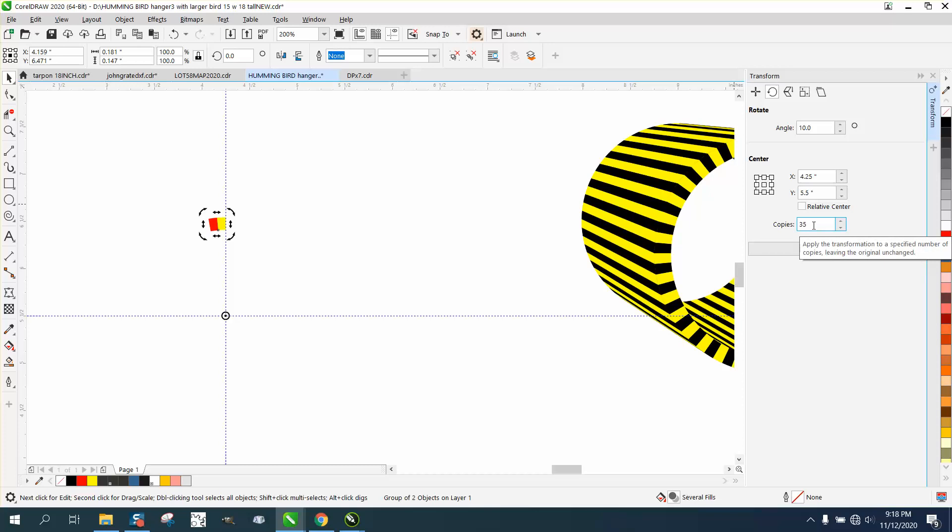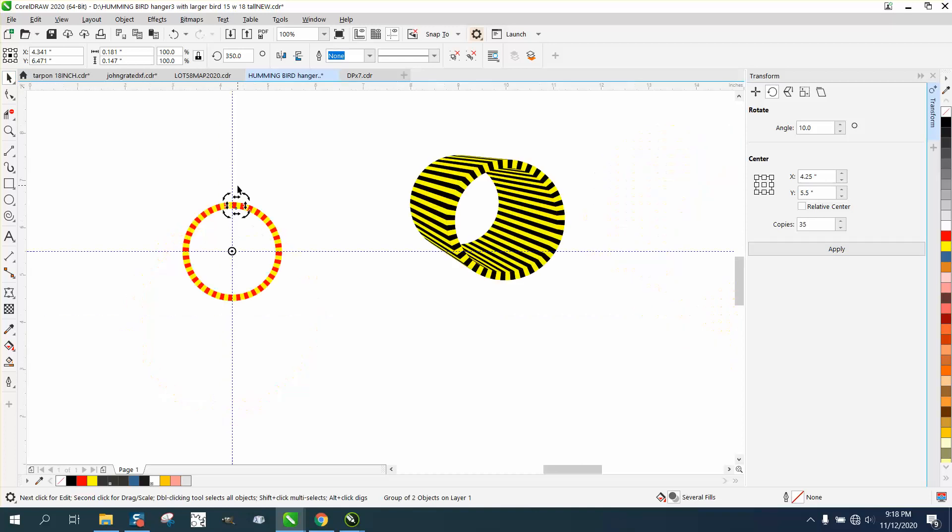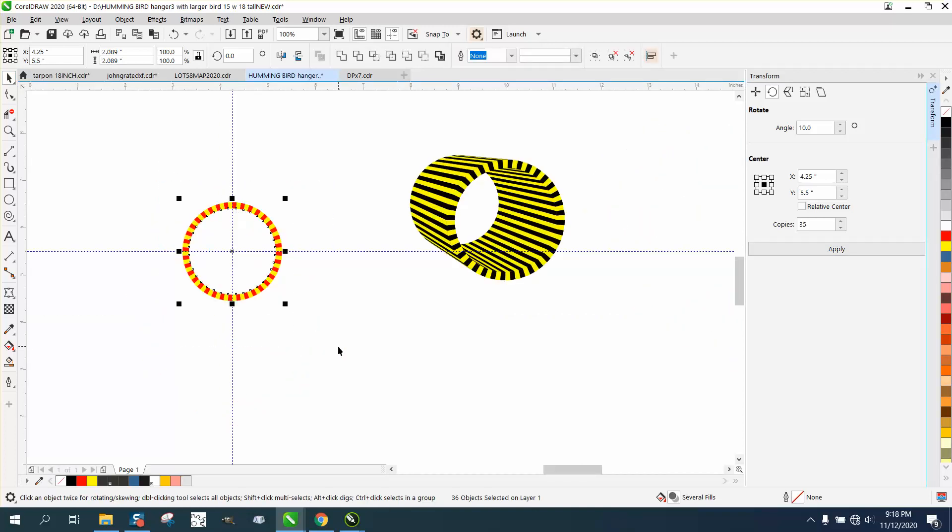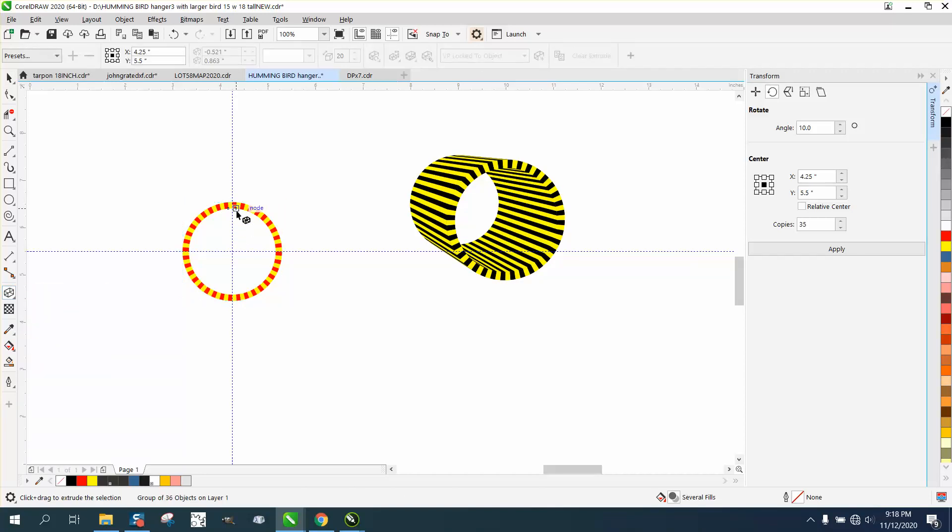35 copies because we've already got one to make 36 at 10 degrees. We hit apply. Now we need to group these together, Control G, and get the extrude tool which is underneath your drop shadow flyout.